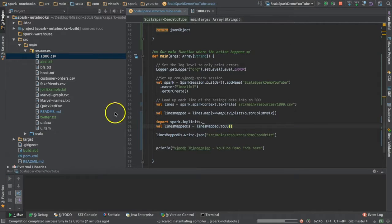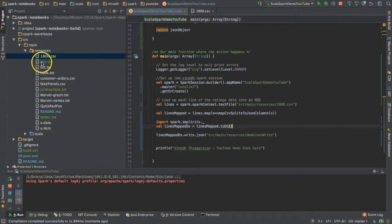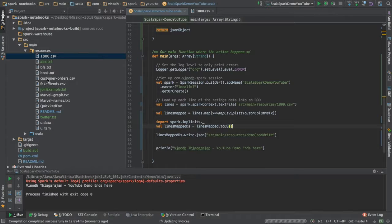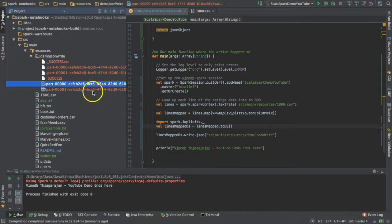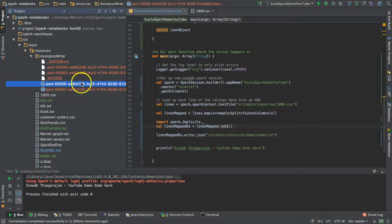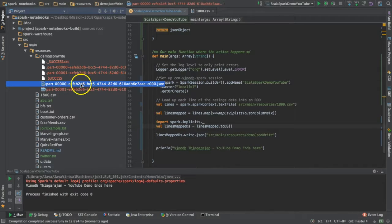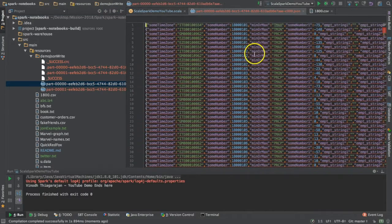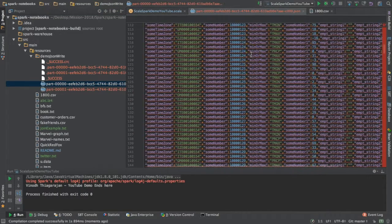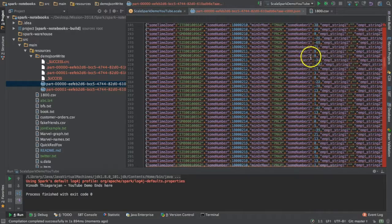I'm expecting output to be created over here. Yes, as I said, it is using all my cores so it has created two partitions.